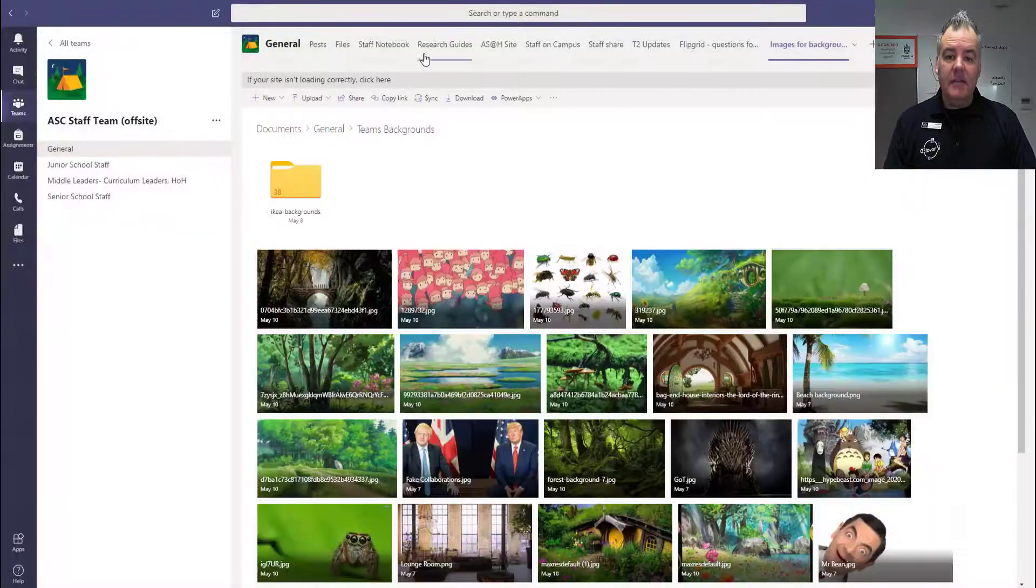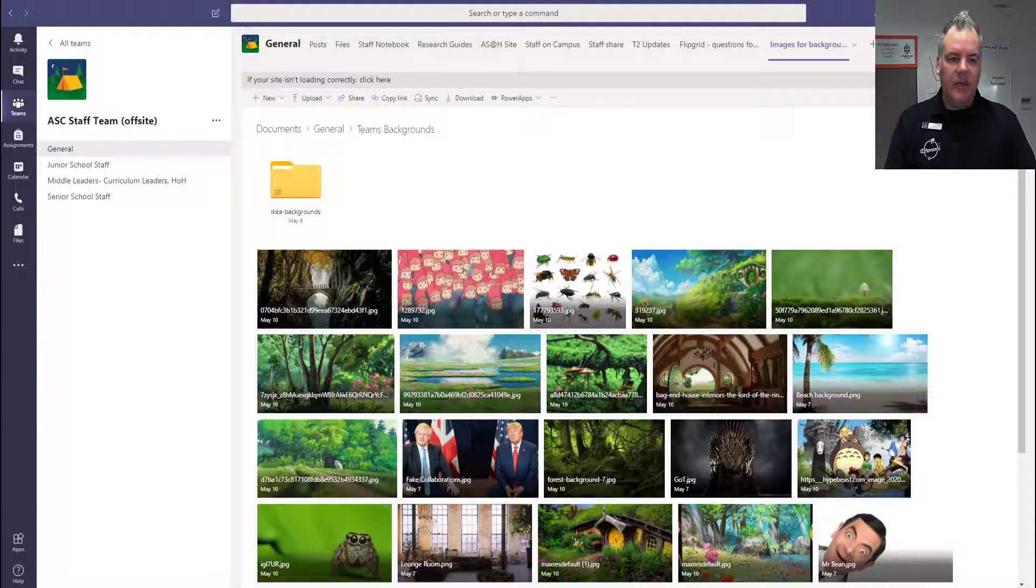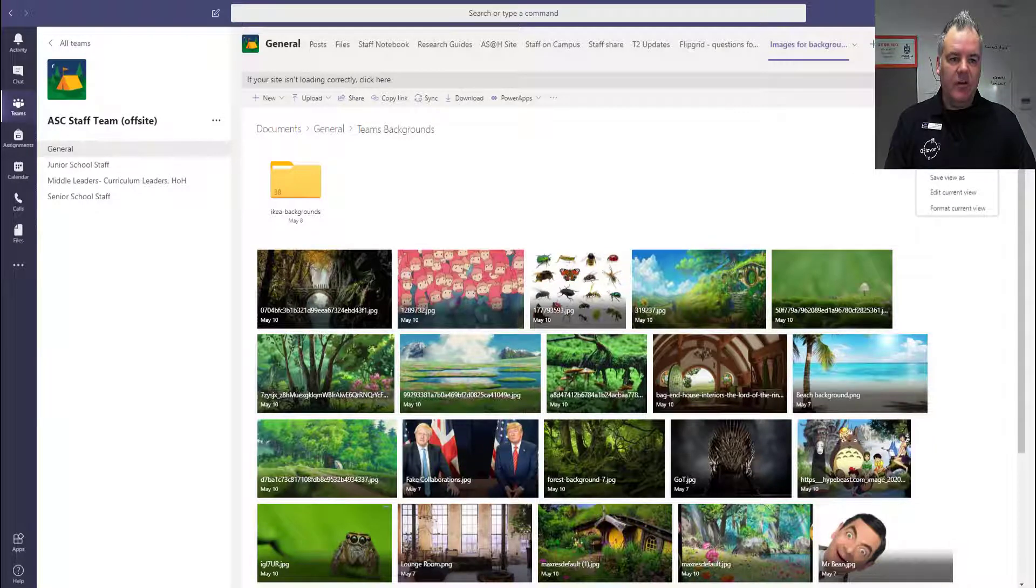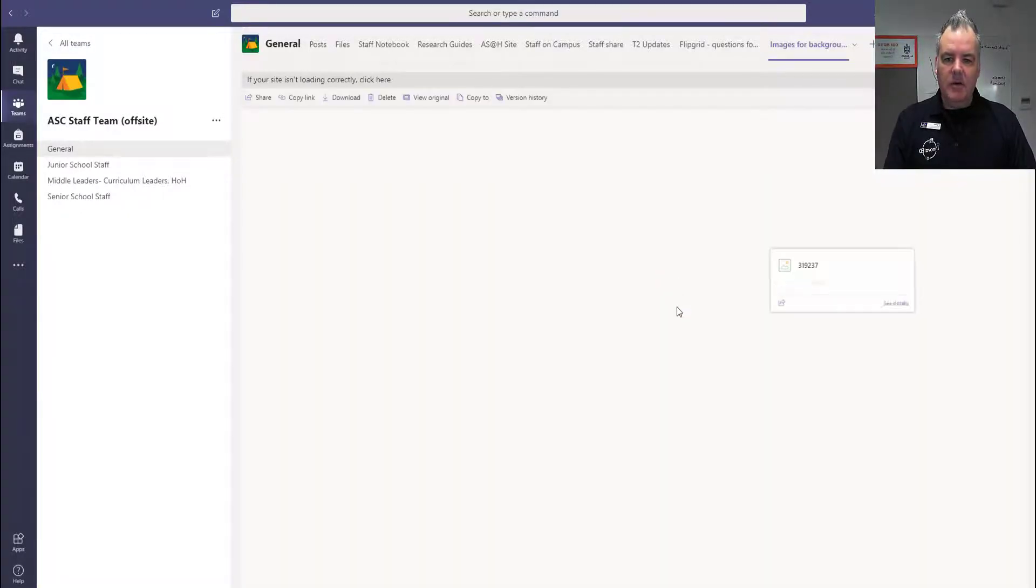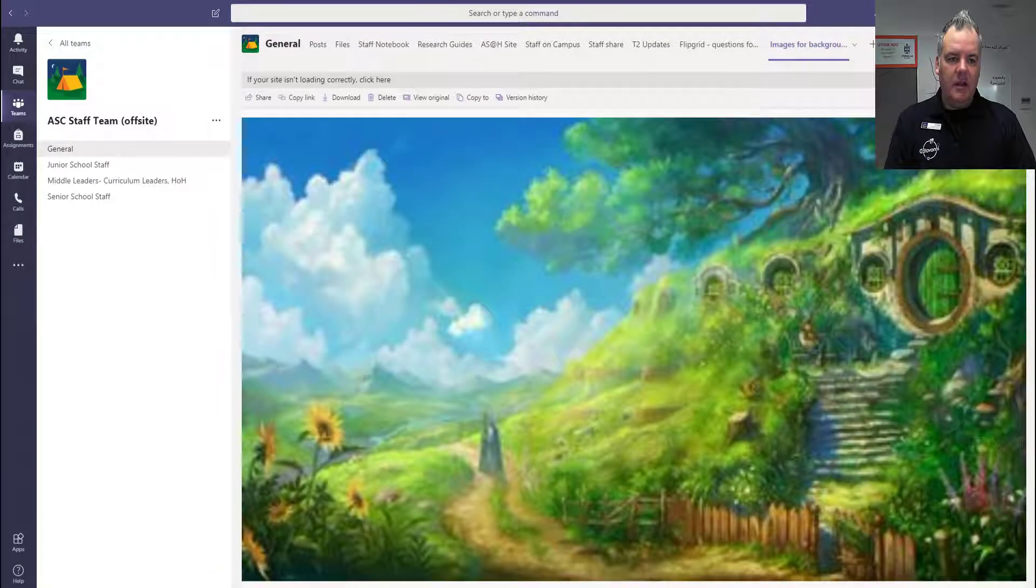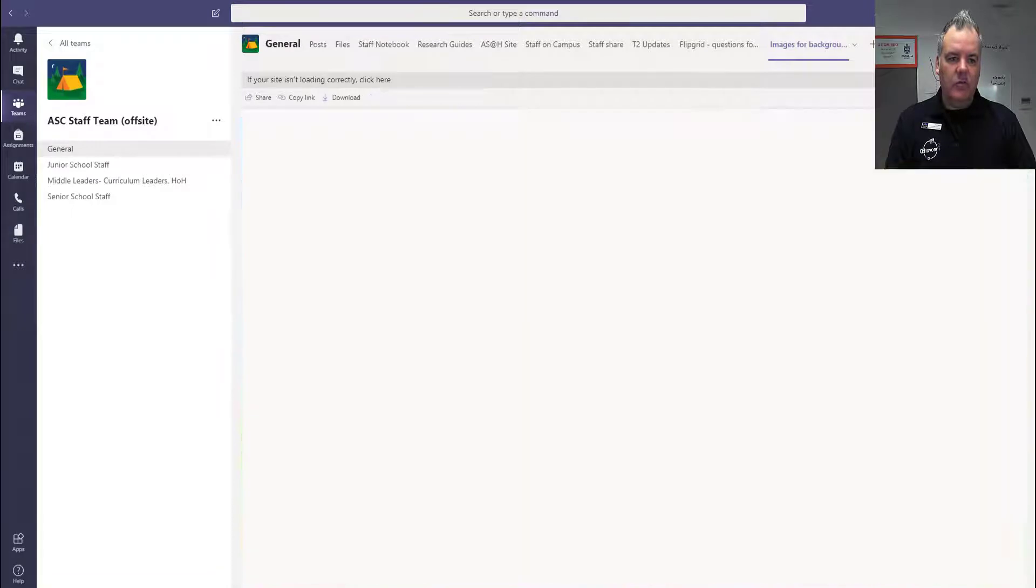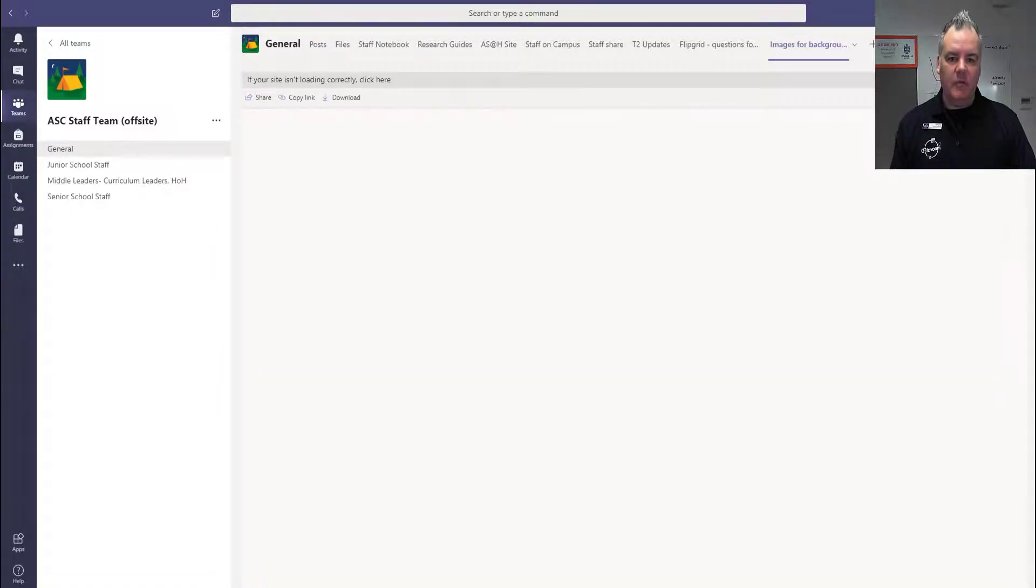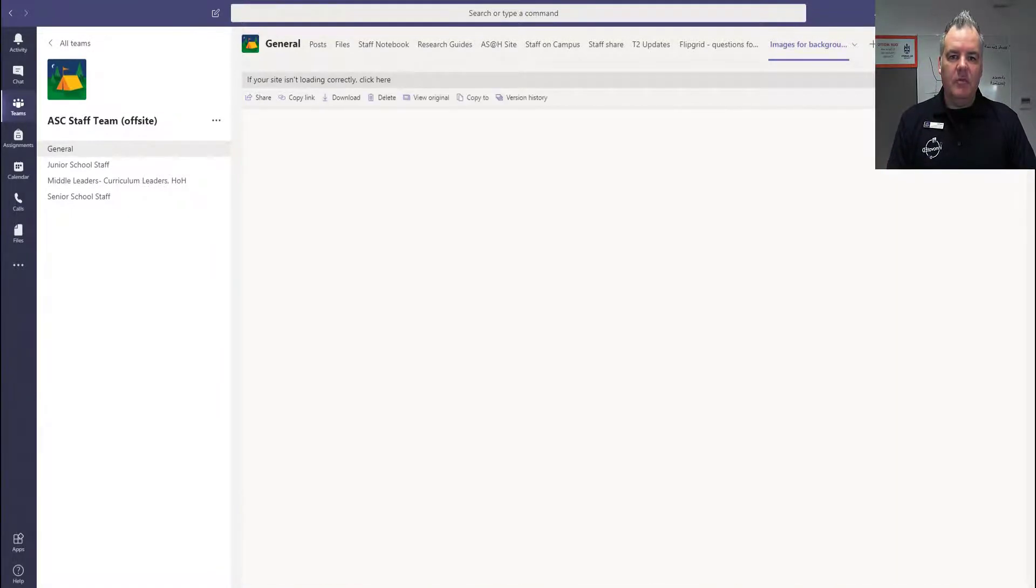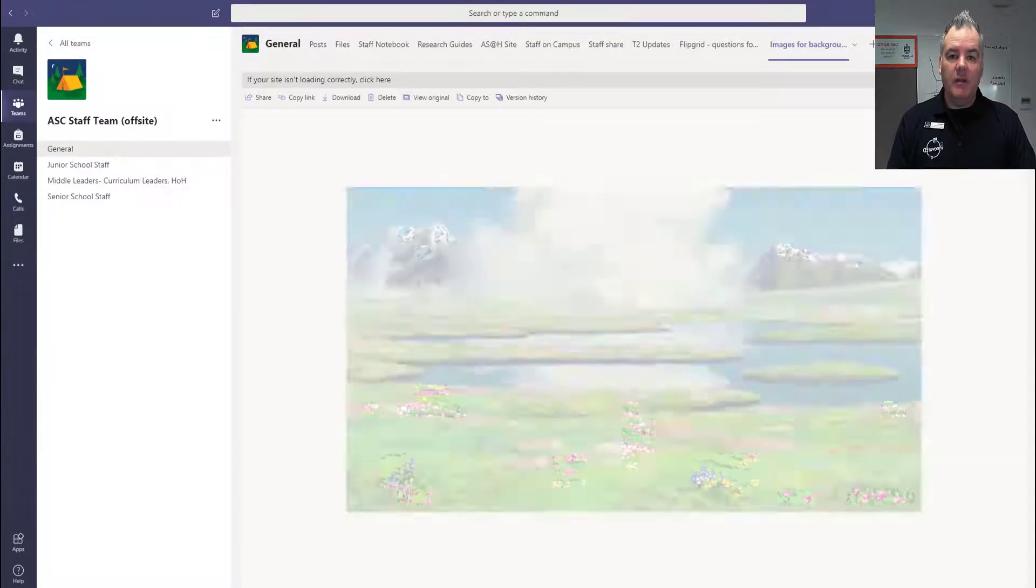And now you can see I'm looking at that website exactly within there. I've changed that view to tiles and then when I click on an image, I can then scroll through and I'm still here in Teams. I haven't moved and I can scroll through the images that way. Cool.